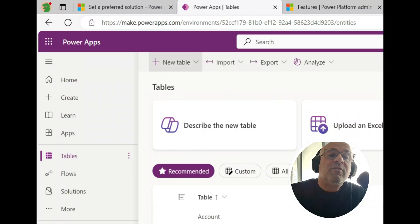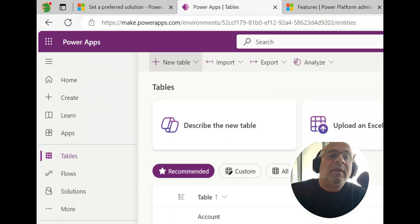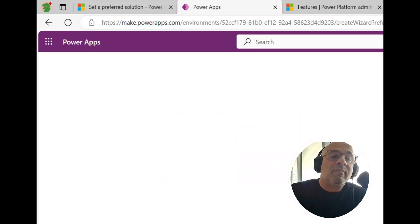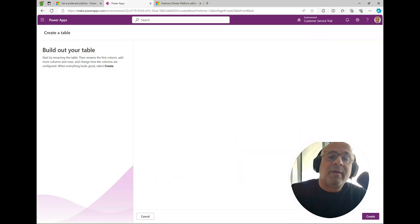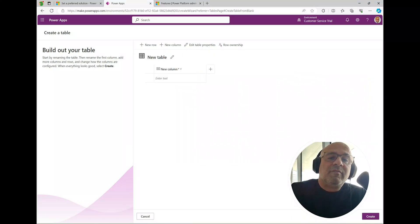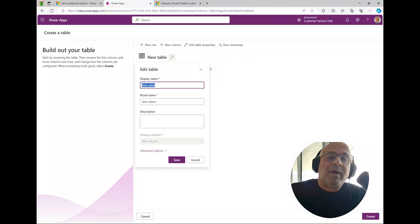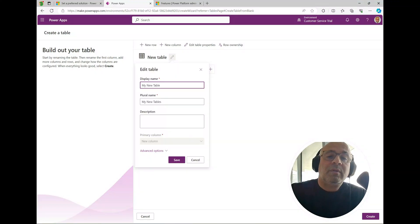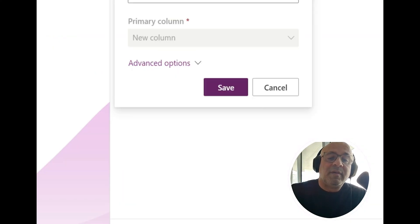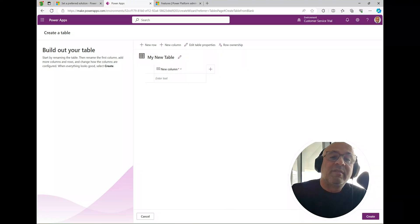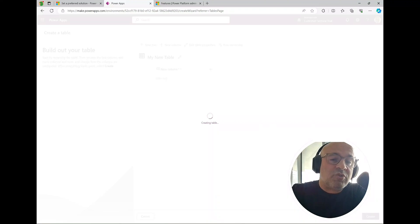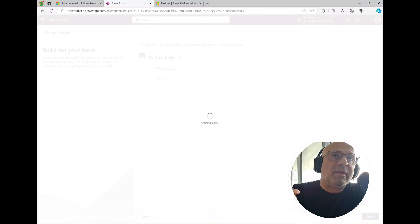Let's say I go up to tables here and I go and create a new table. I'm going to click create new table and I'm going to do add columns and data. They just make this interface so nice these days. I'm just going to call this my new table. I'm going to click save here and straight away you can see it's already picked this up, it's already picked up the schema name with the publisher prefix.